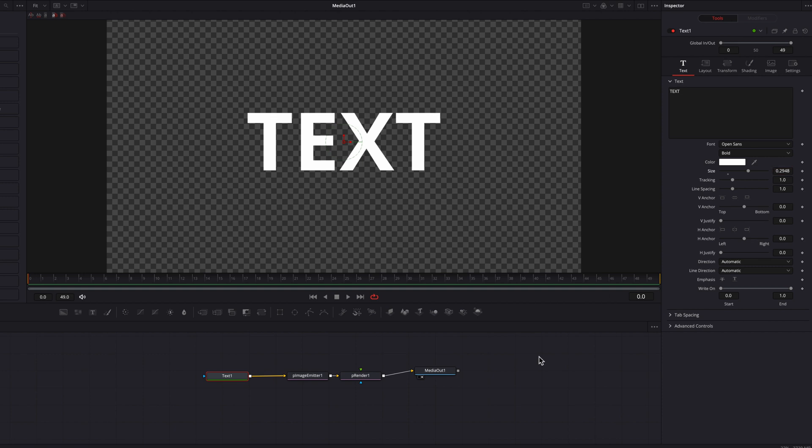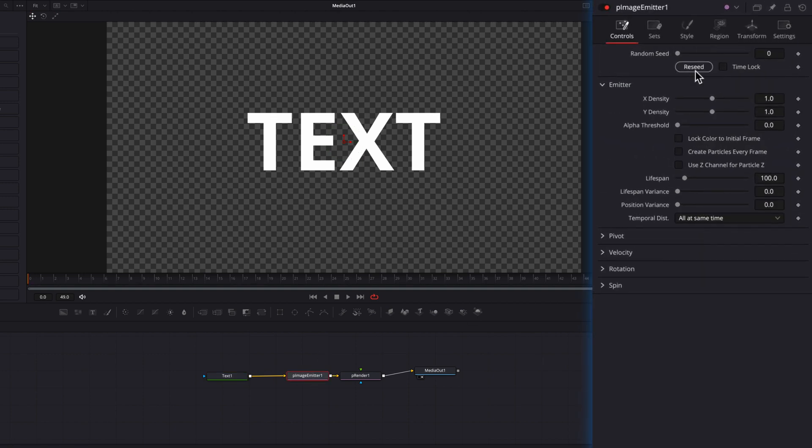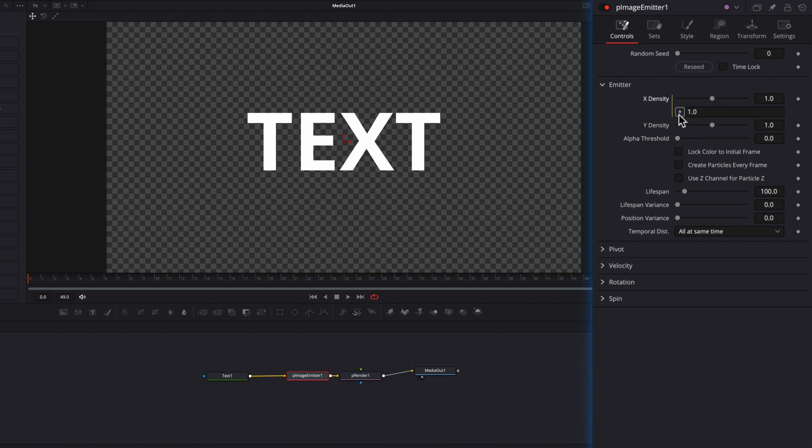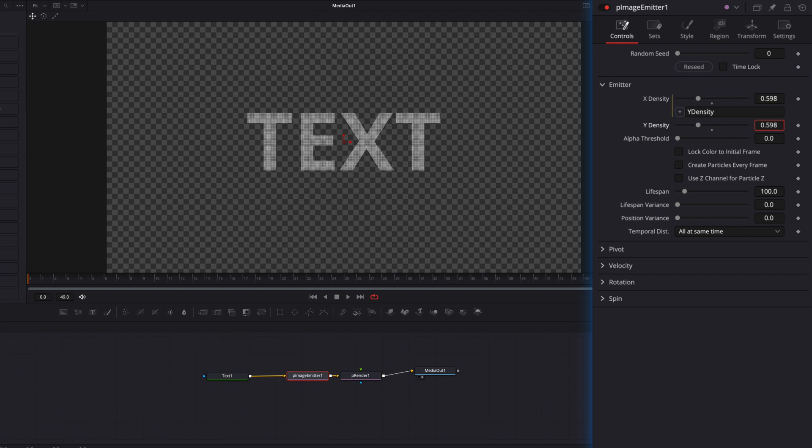So now let's go back to the P image emitter node, right click the X density setting, and then hit the expression to connect that to the Y density setting. So now when we adjust the Y density setting, the X density will be impacted equally as well.